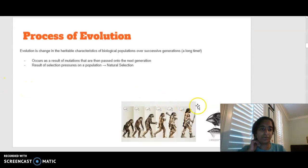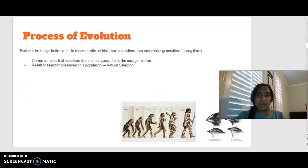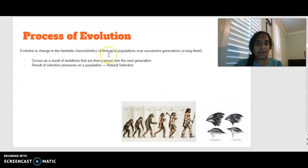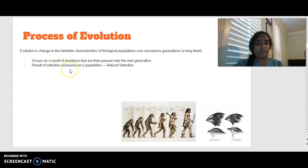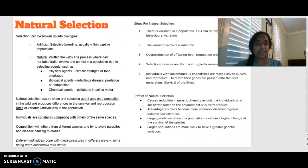Looking at evolution, we know it is the change in heritable characteristics of a population over multiple generations. This can result from mutations that are passed on to the next generation, or from selection pressures on a population. Natural selection itself can be broken up into two major categories: natural and artificial. Artificial involves selective breeding where humans intervene, which we'll discuss later.